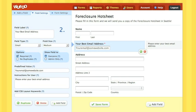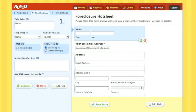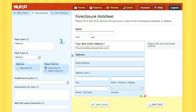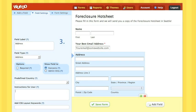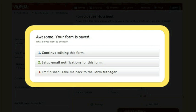You can do this for every field — their name, the address, whatever it is that you would like to add to your form and whatever you would like to change. When you have the form looking how you would like it to look, just save form. It's that simple. We've just saved a form.